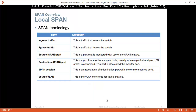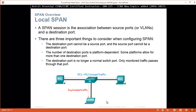So for that we have to enable port mirroring. SPAN terminology: ingress traffic is the traffic that enters the switch; egress traffic is the traffic that leaves the switch. Source SPAN port is the port being monitored using the SPAN feature. Destination SPAN port is the port that monitors the source port — usually where the packet analyzer, IDS, or IPS is connected; it is also called the monitoring port. A SPAN session is an association of a destination port with one or more source ports. Source VLAN is a VLAN monitored for traffic analysis.